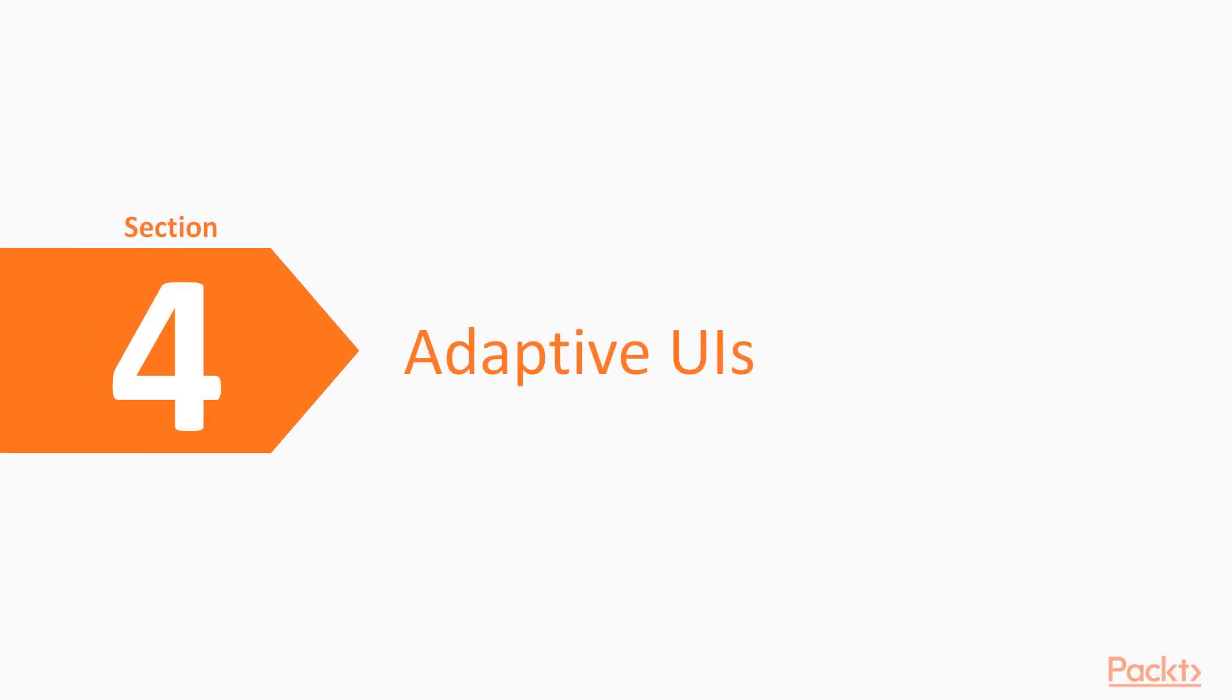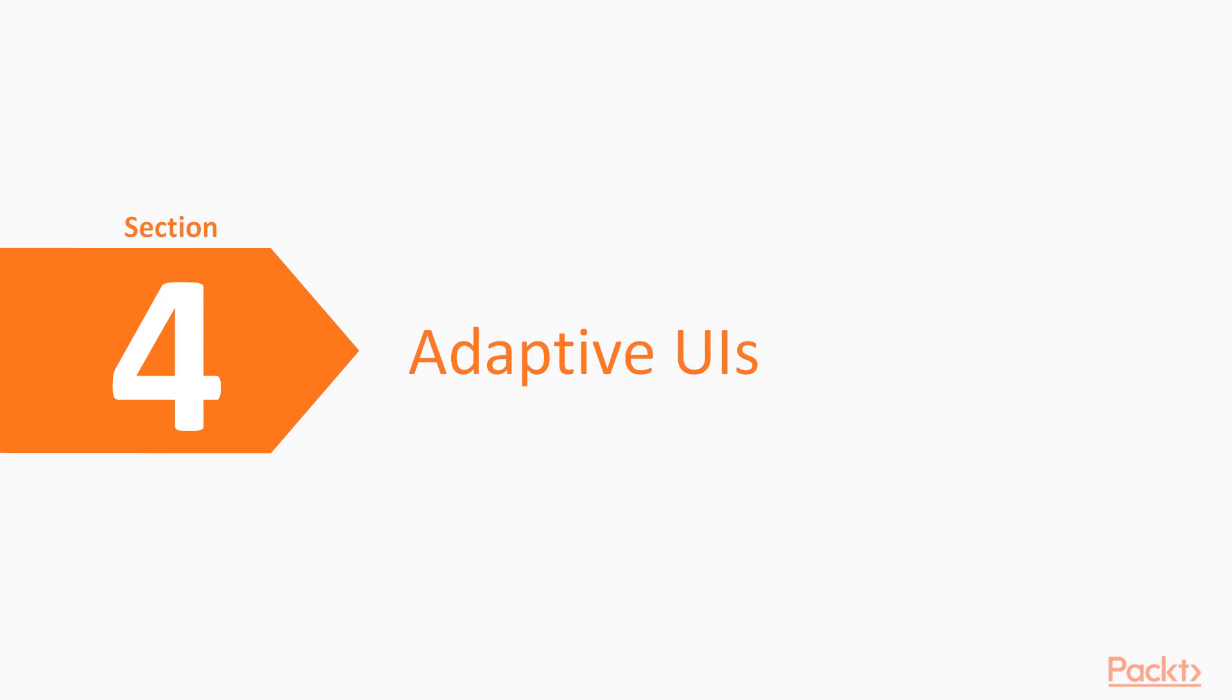Welcome to section 4. In this section, we'll talk about UI, mainly about adaptive UI, making one layout valid for all devices.